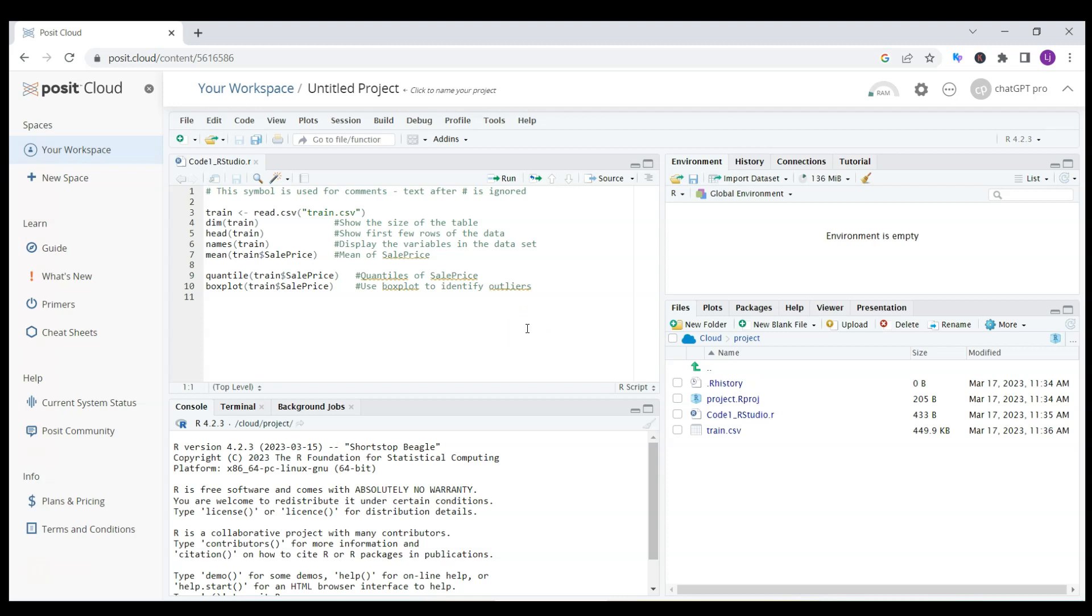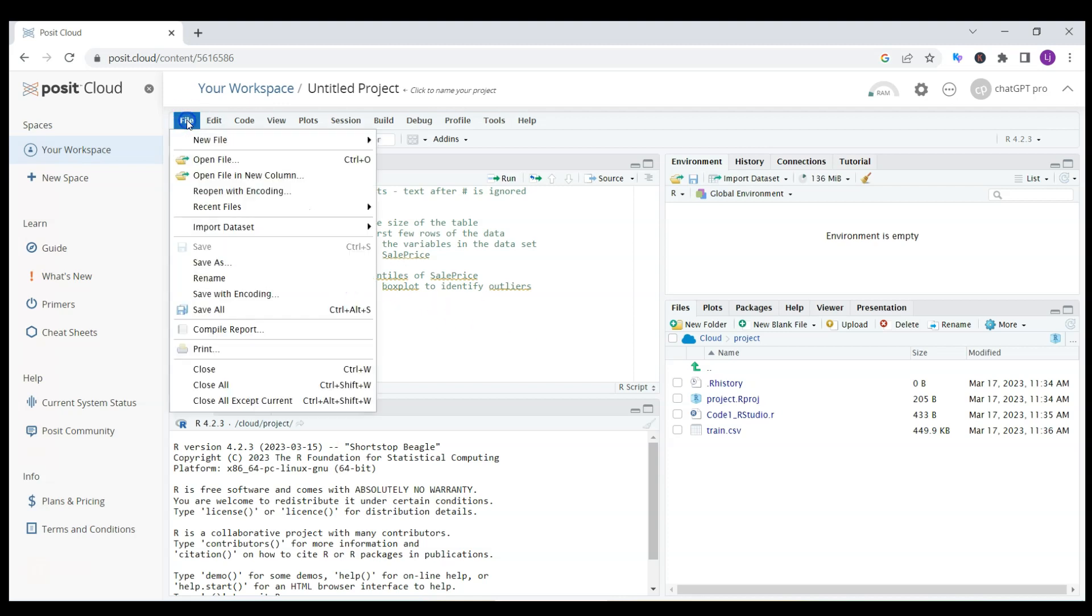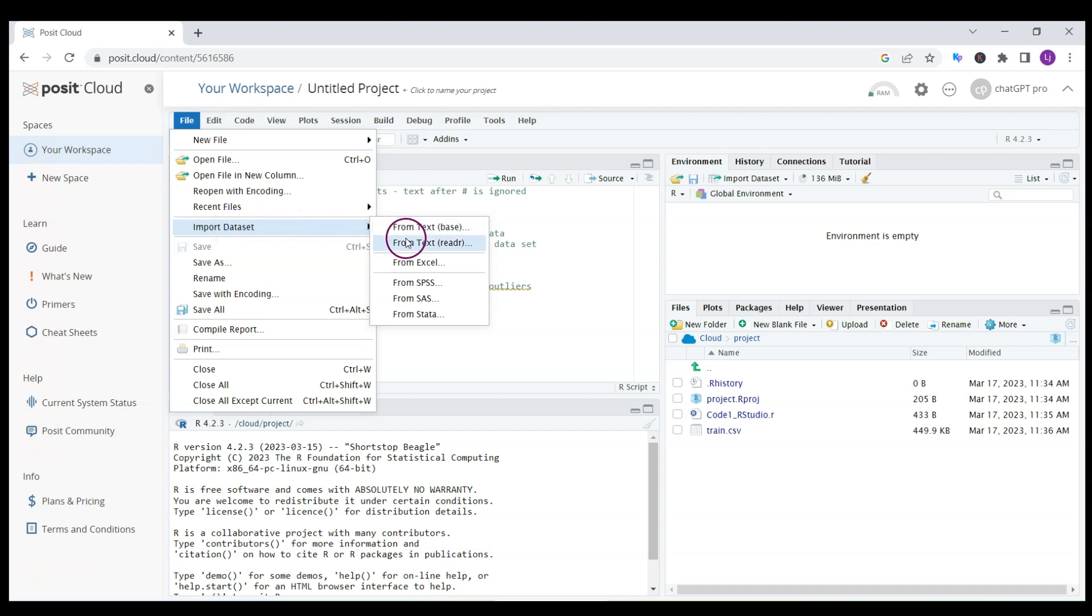I click twice on code one RStudio and it opens this file. It's a very simple file just to get started with RStudio. What I want to do here first is upload the data.